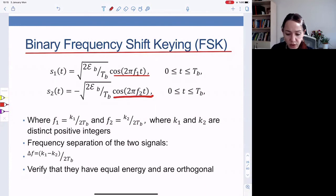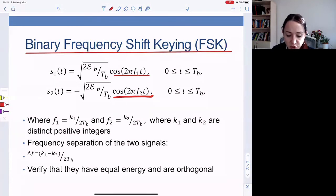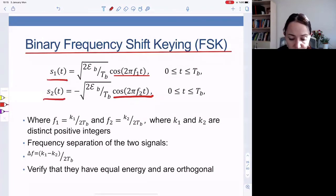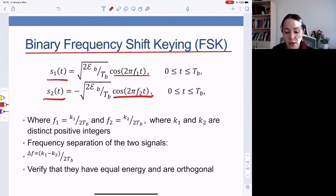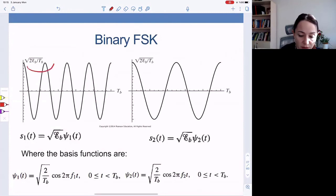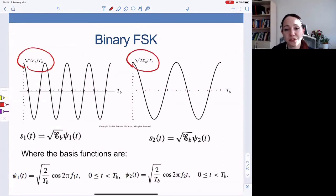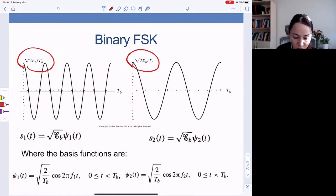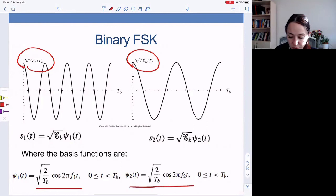You need to ensure enough separation between f1 and f2. The two signals have equal energy and are orthogonal if f1 and f2 are separated properly. The basis functions for binary FSK are square root of 2 over T_B times cosine 2 pi f1 t and square root of 2 over T_B times cosine 2 pi f2 t. In terms of these functions, the signal points look exactly like binary PPM.